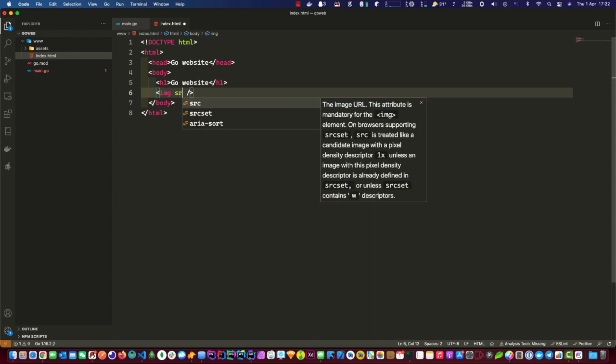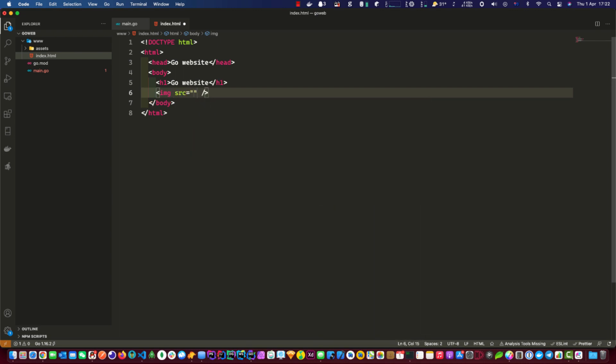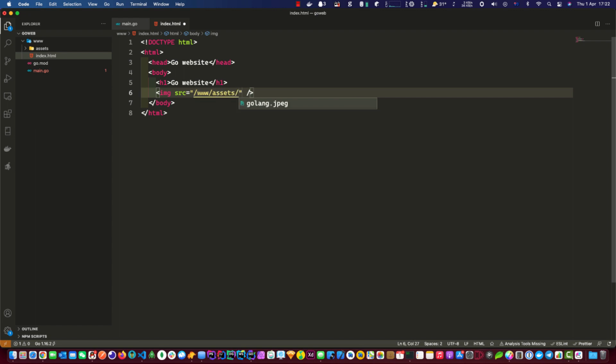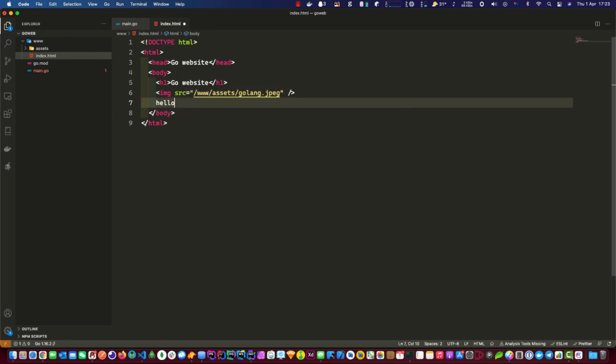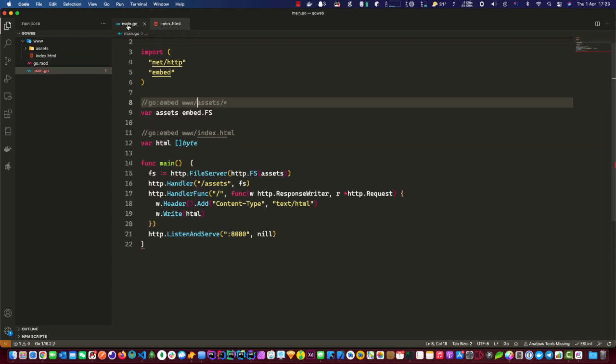We'll just do a h1 tag go website, and down here let's do the image and the source, we will go here assets and golang image and let's go hello world. That's pretty much it.